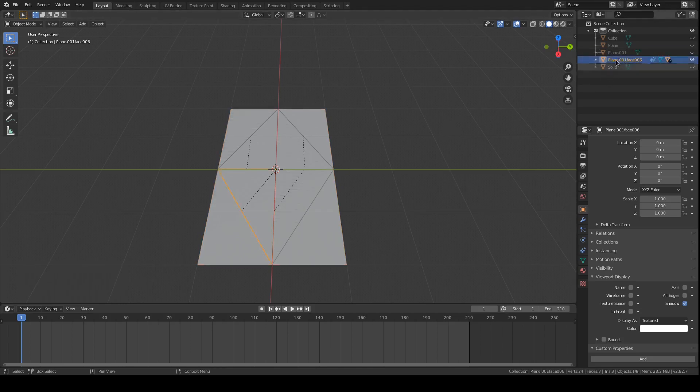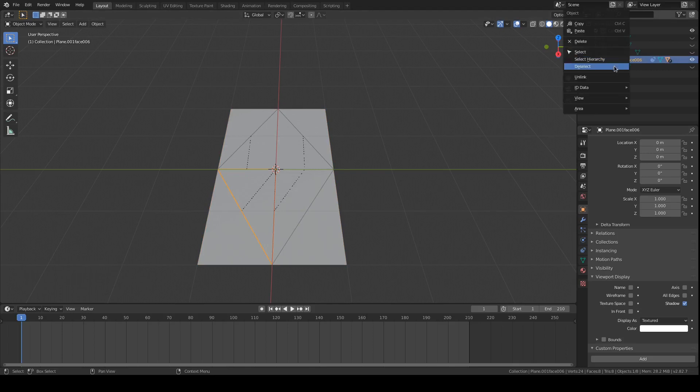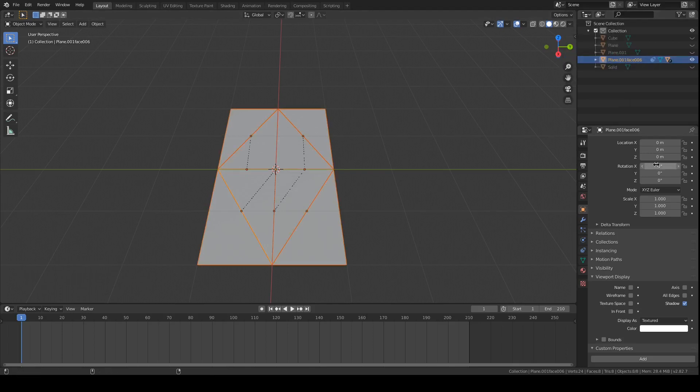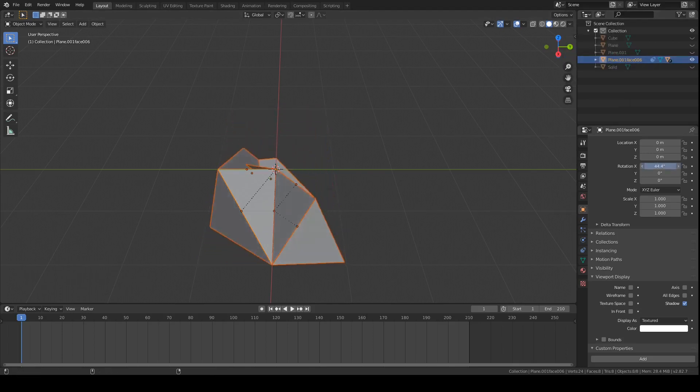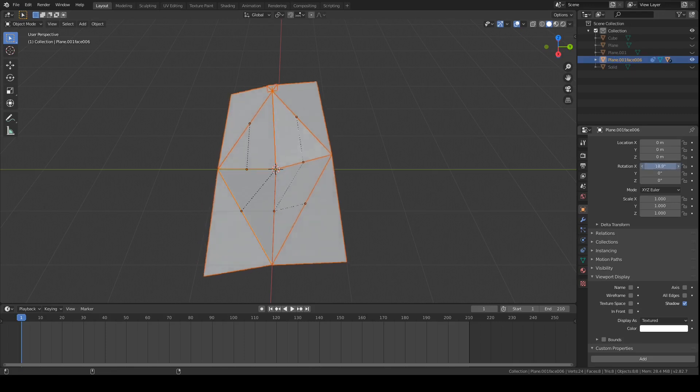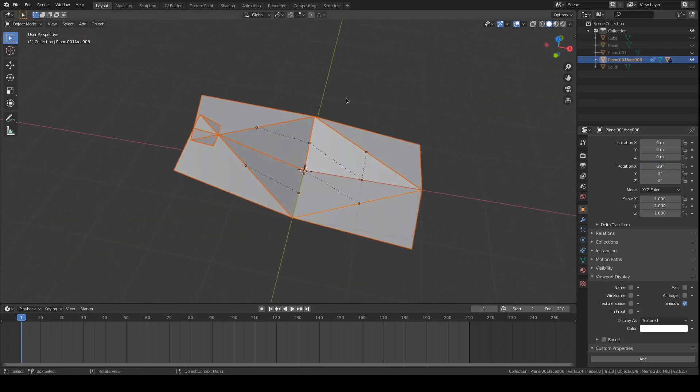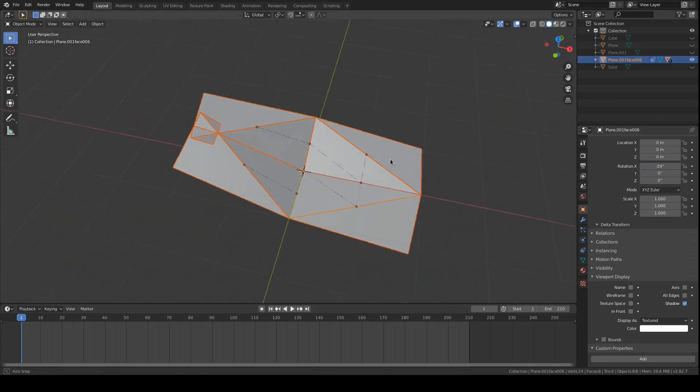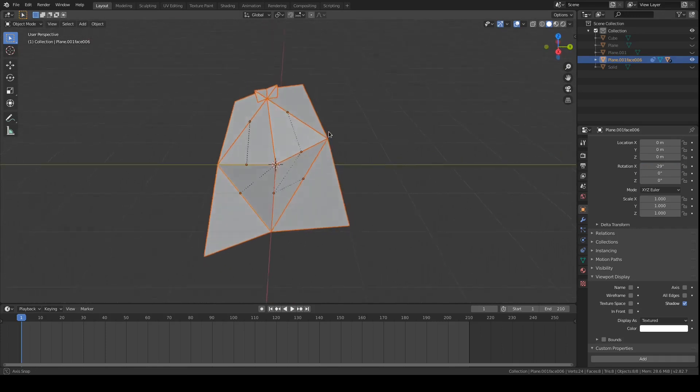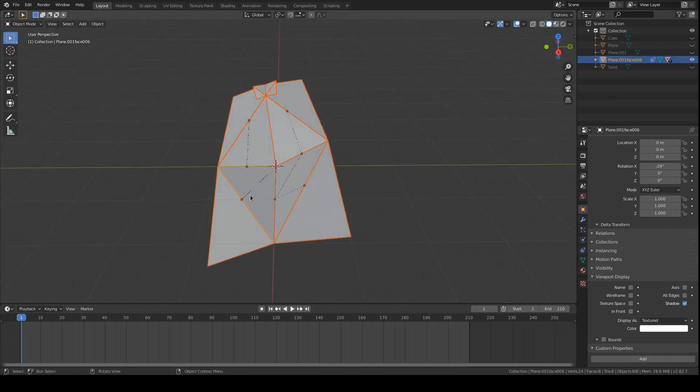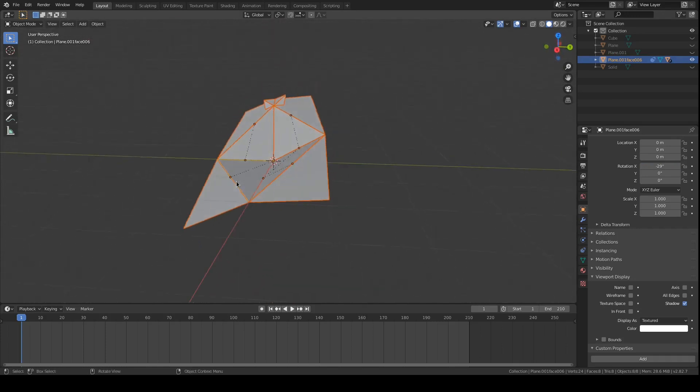But we'll see that if we select all of the faces and rotate them, we get this separation right here. But we do get the mountain and valley folds that we wanted.